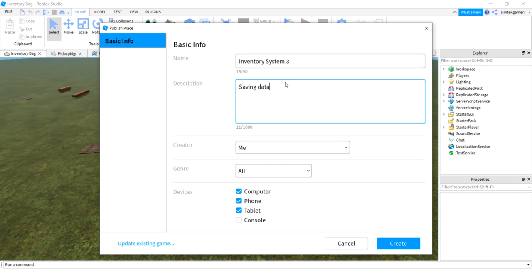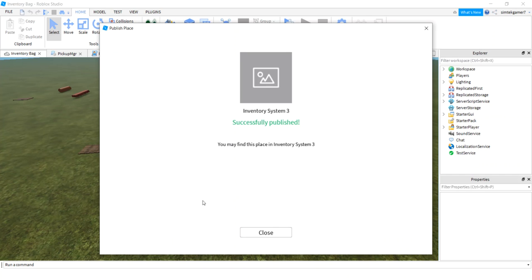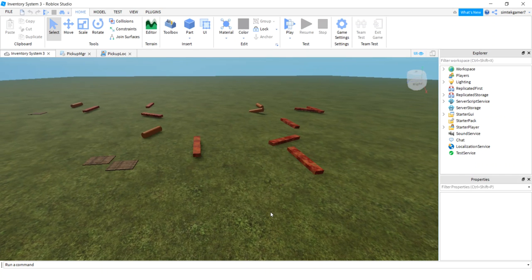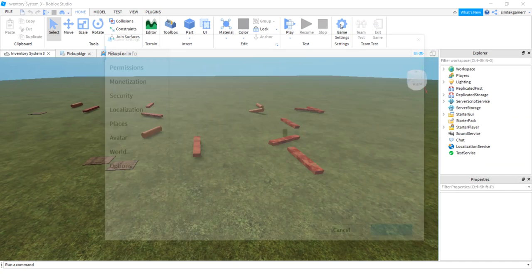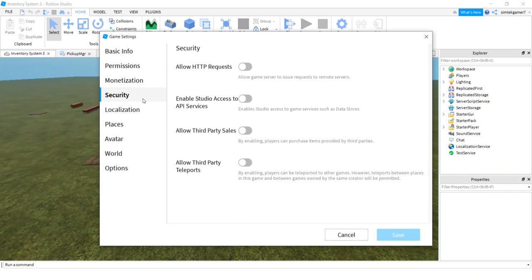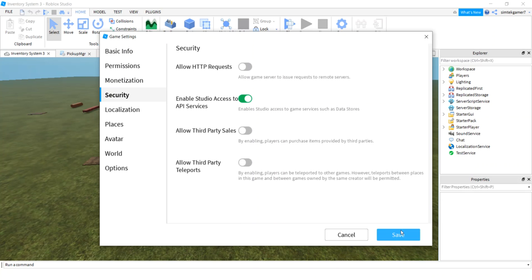Say that's good, that's going to be saveable. Saving data, there we go, create, good. Alright, so the first thing we want to do if we want to save data, go to game settings, go to security, enable studio access to API services, right?